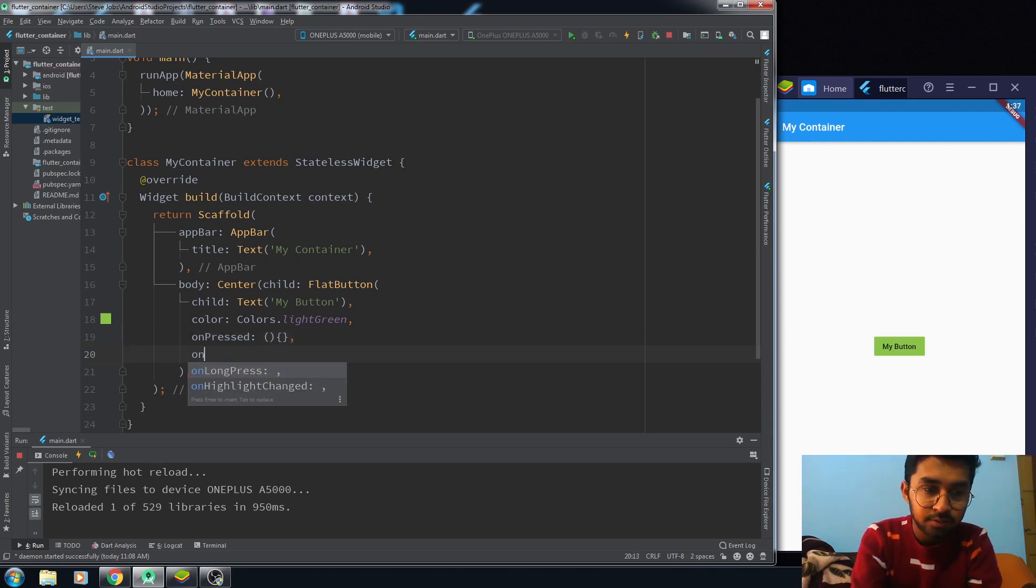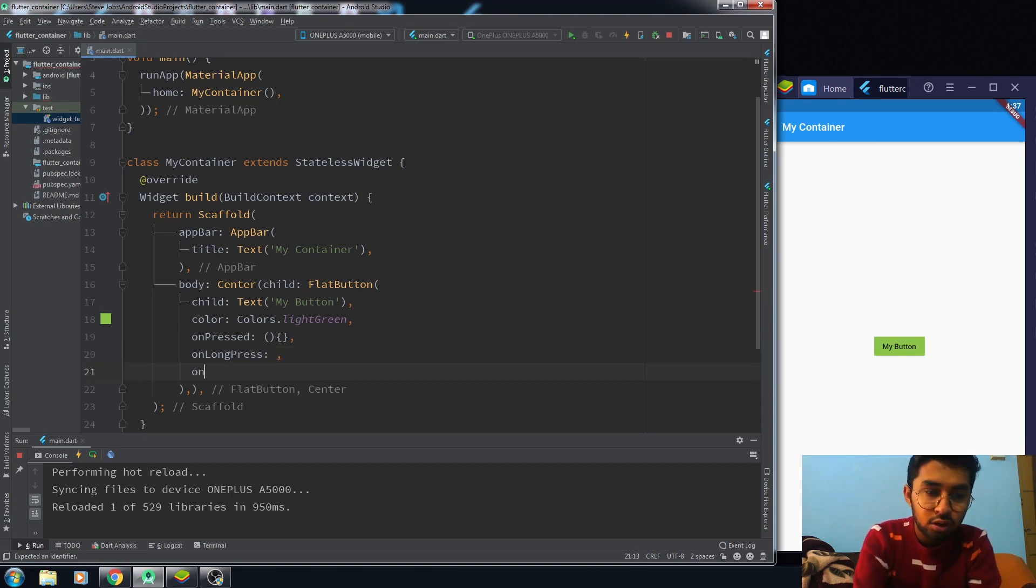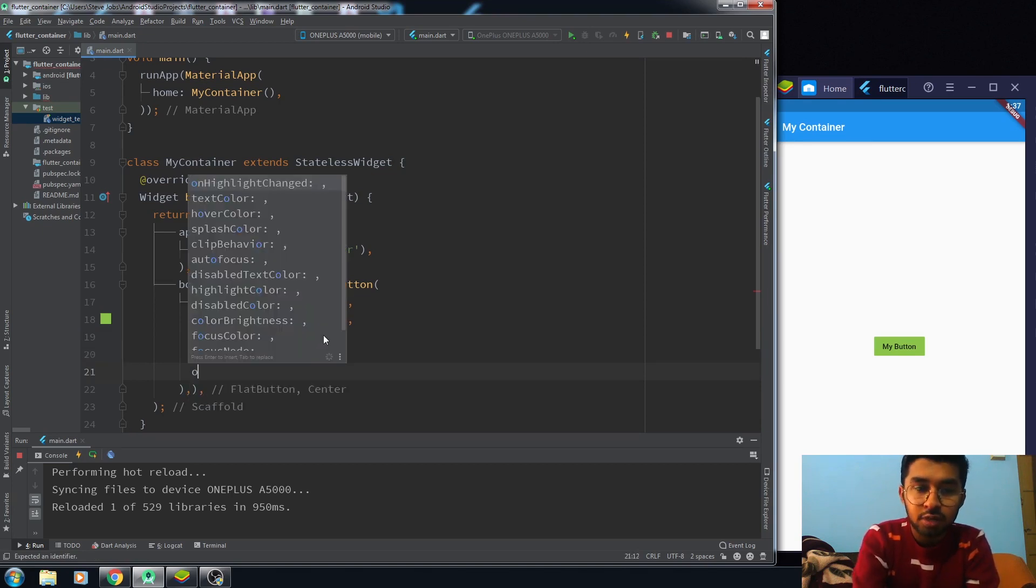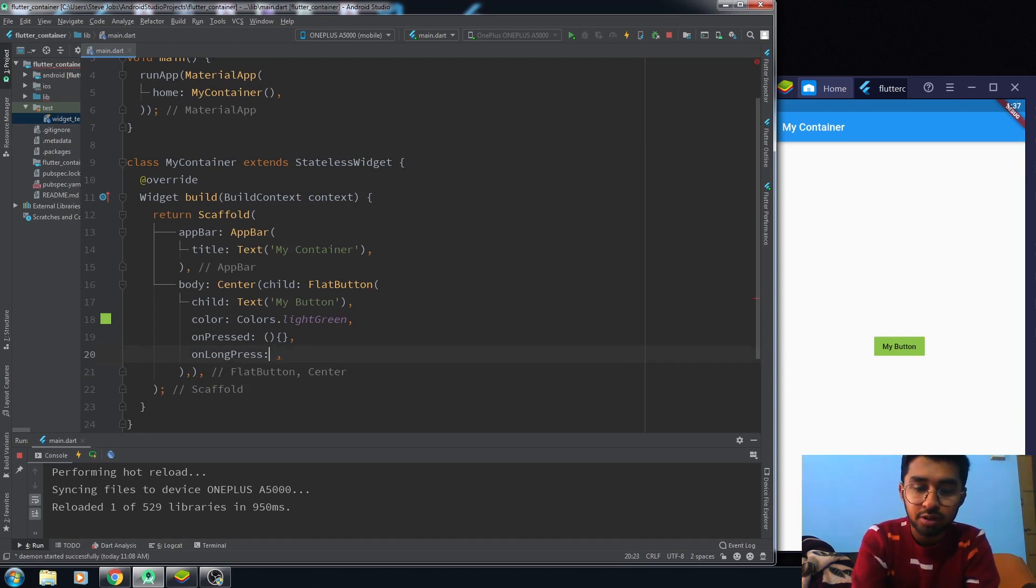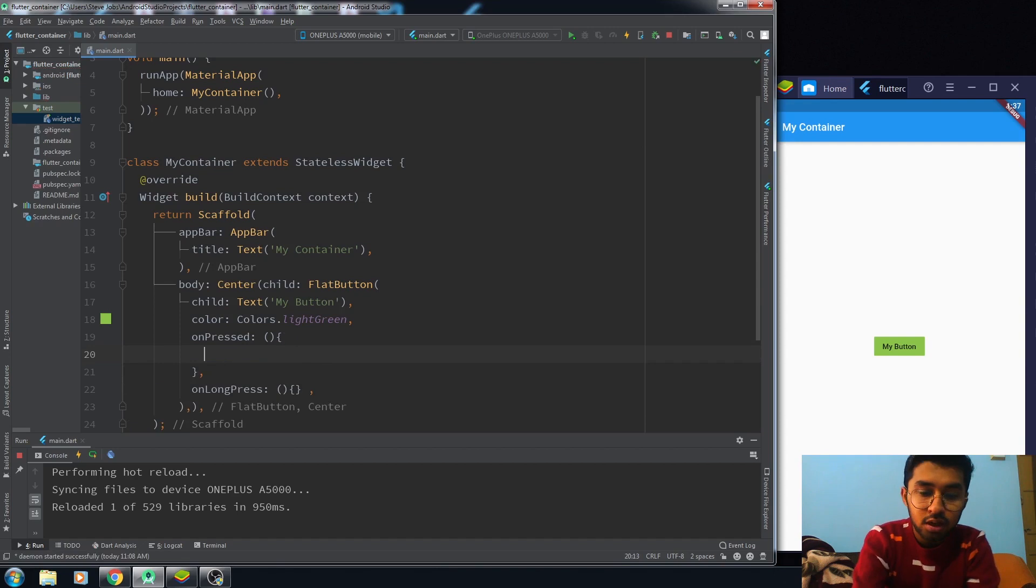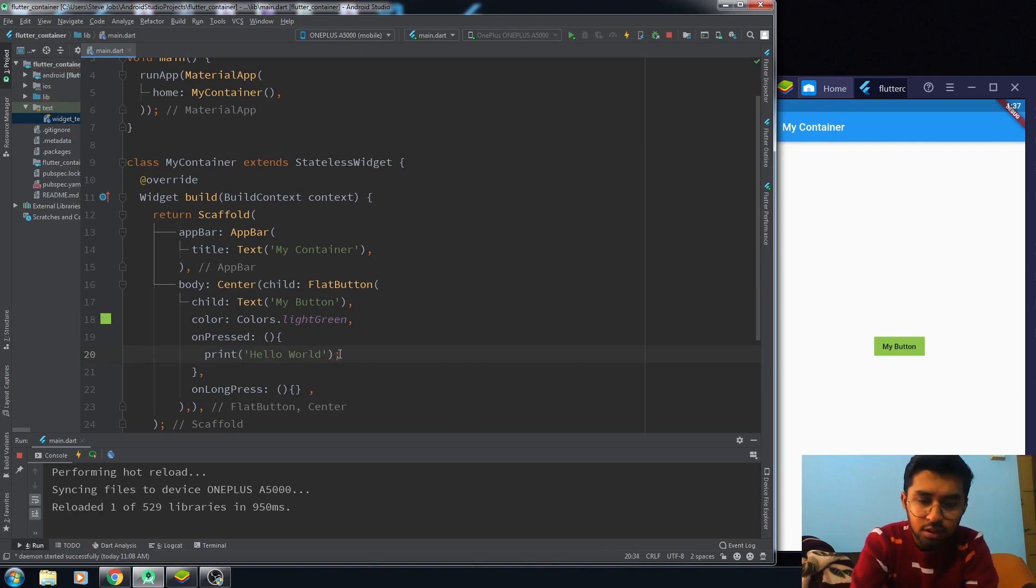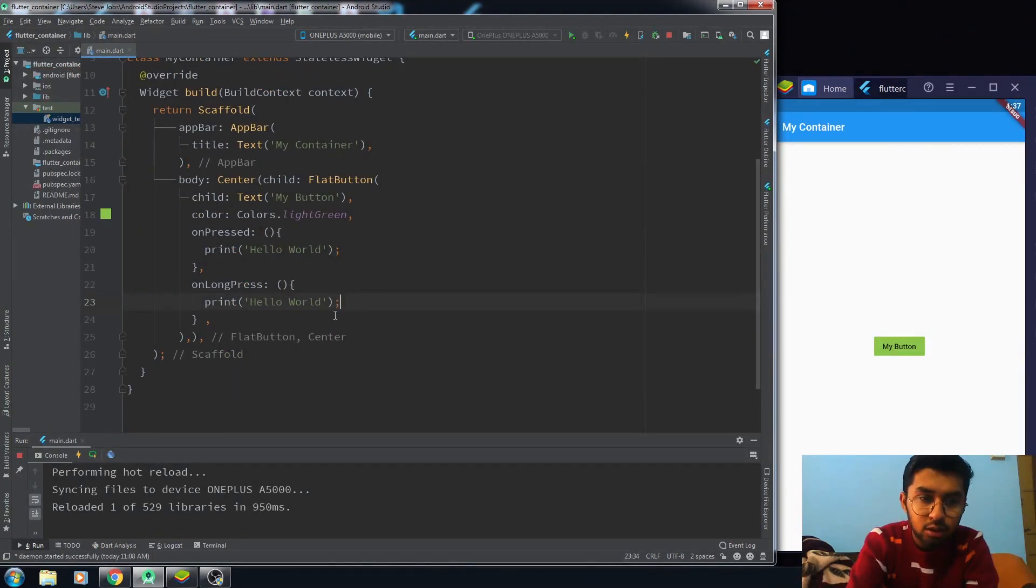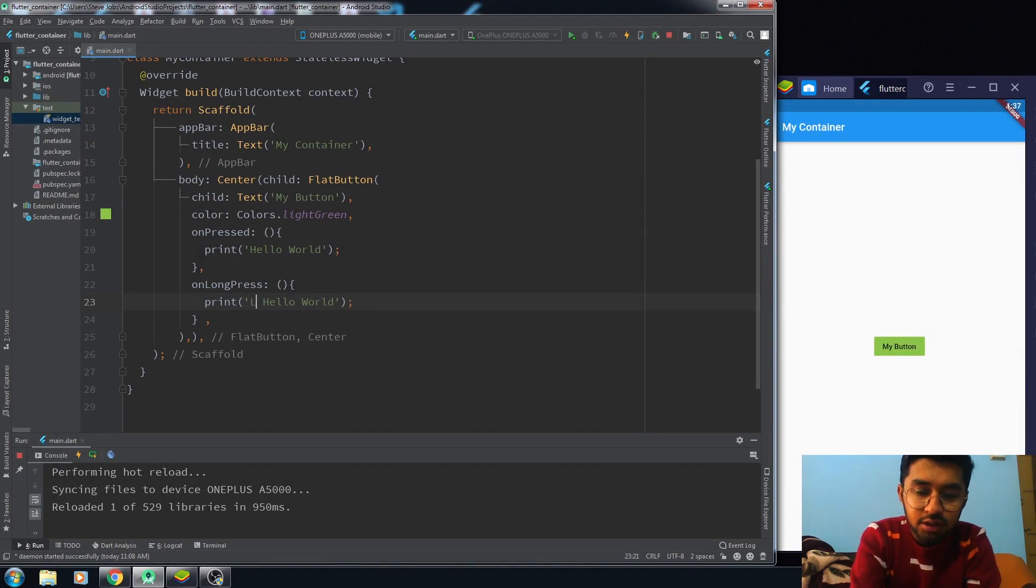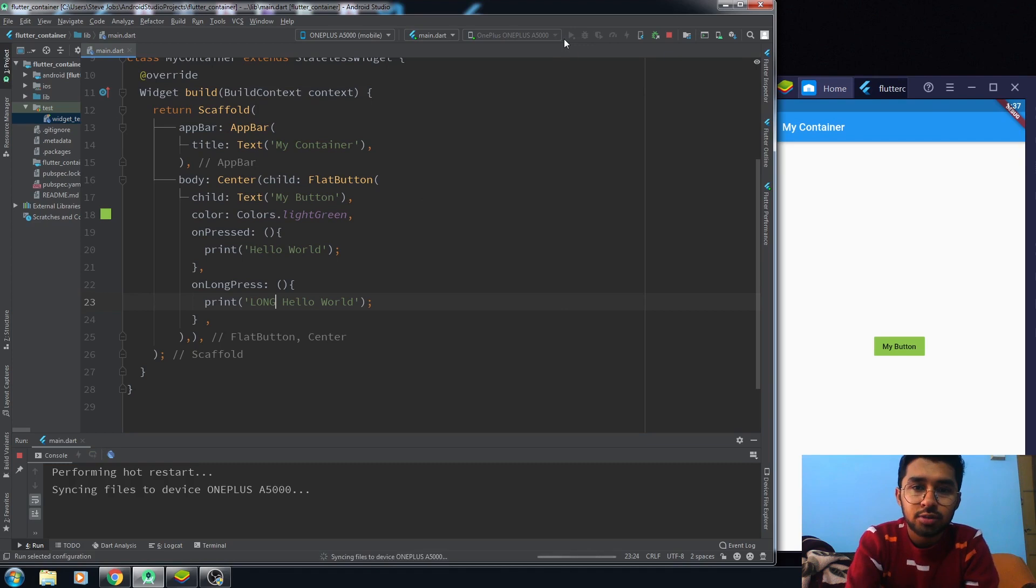The two main functions are onLongPress and onPress. We also have onHighlightChange, but we won't be using it. We are only using onLongPress and onPress. In onPress, I'm just printing out 'Hello World', and in longPress we are writing 'Long Hello World'. Let me just run this code.